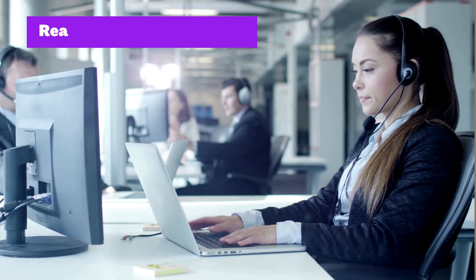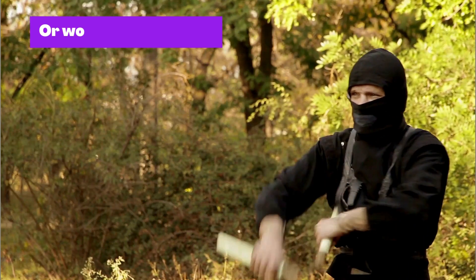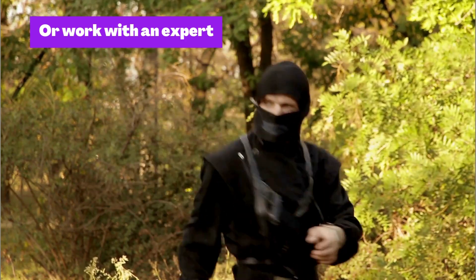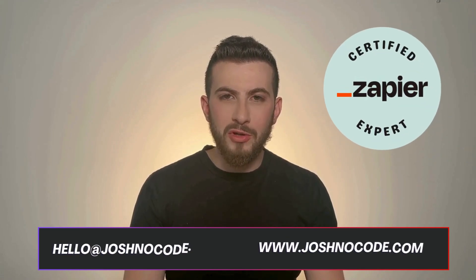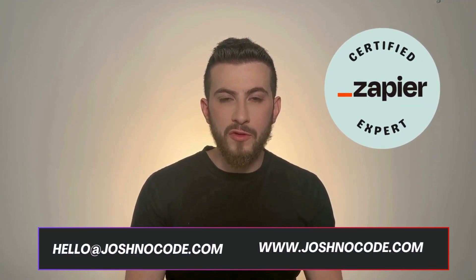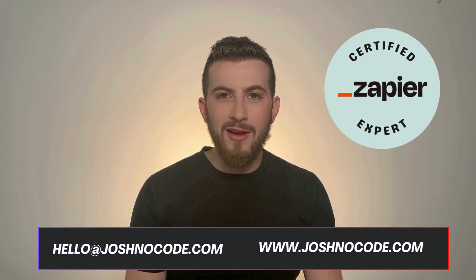If you're working through a Zapier error and just can't crack it, I'd recommend reaching out to Zapier support to get help with the error. And if you're looking for personalized support, I'd recommend working with a Zapier expert. Here at Josh and O-Code, we build and fix zaps for our clients. So if you're stuck on an error, feel free to reach out and we'd love to help you.